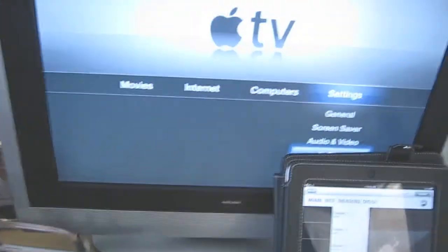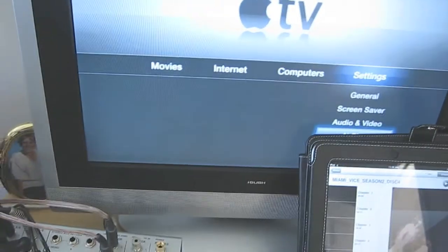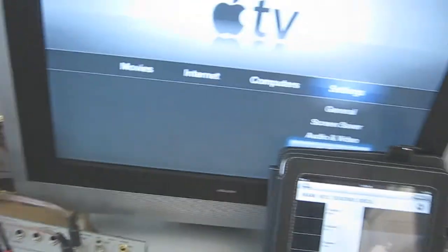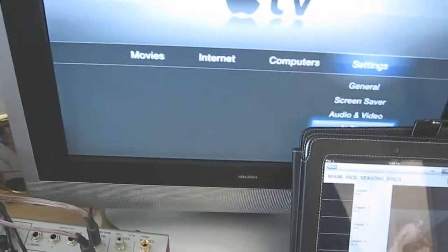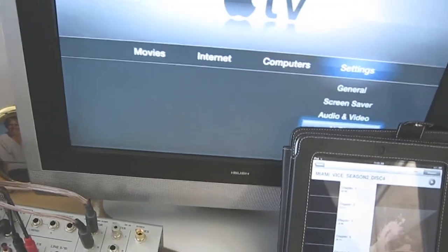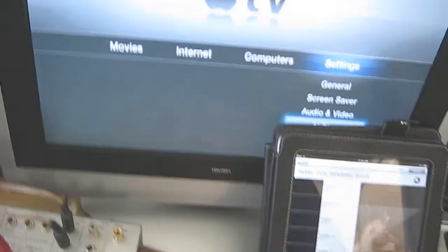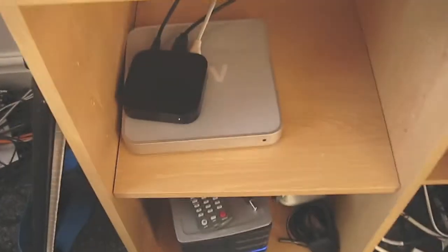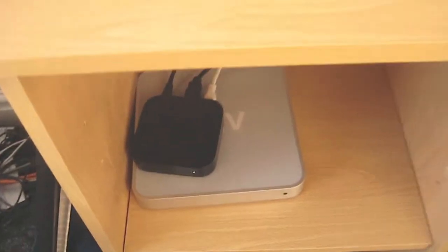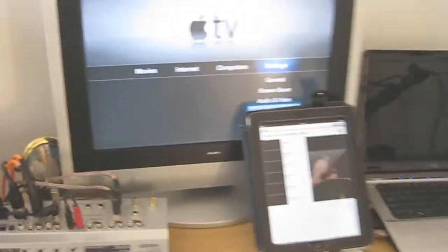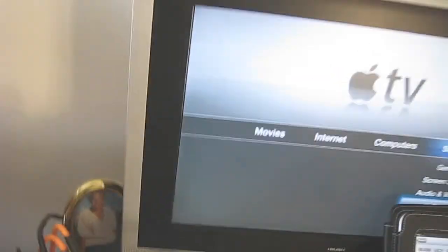This is a quick video to show you how AirPlay works on the iPad or iPhone with the Apple TV. Down there I've got the new Apple TV and I've got my iPad connected.